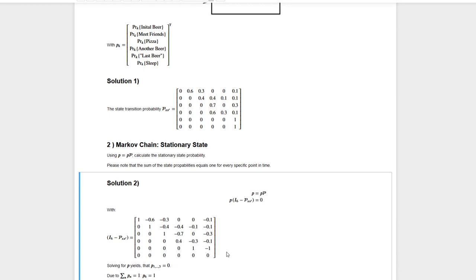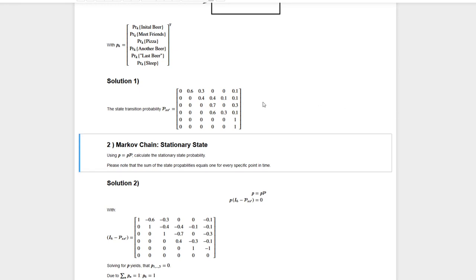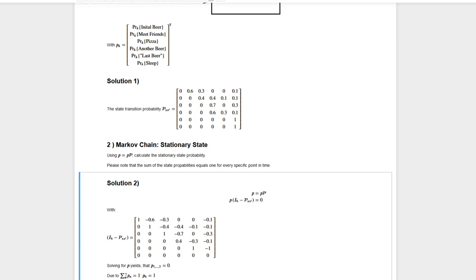There is no information about p6 included in the matrix. However, the sum of elements in the probability vector has to equal one — we have to be somewhere at any point in time. Using this constraint, we can calculate p6. Since the sum over all p equals one and p1 to p5 are zero, p6 must equal one.